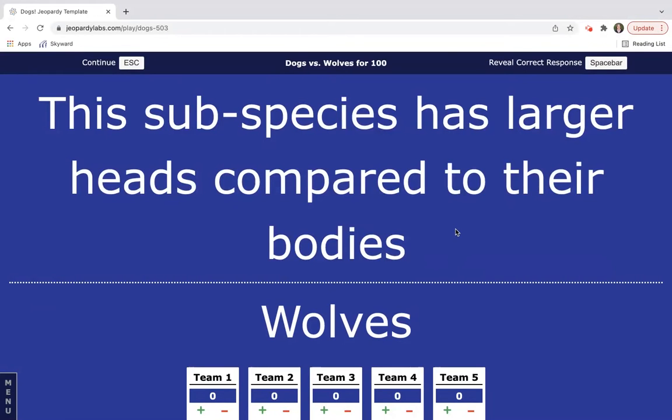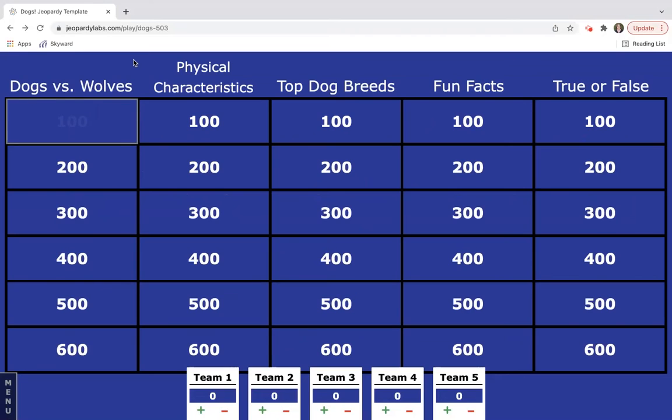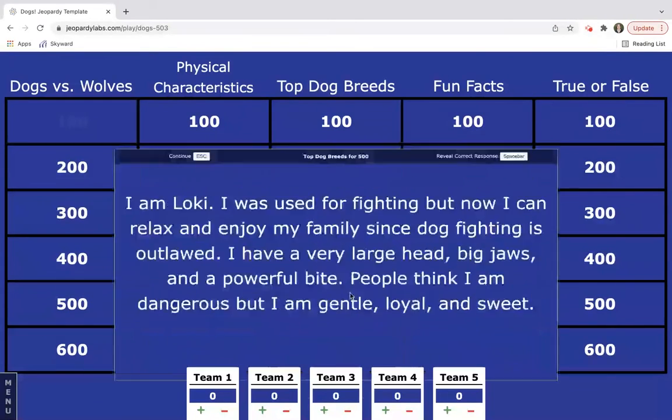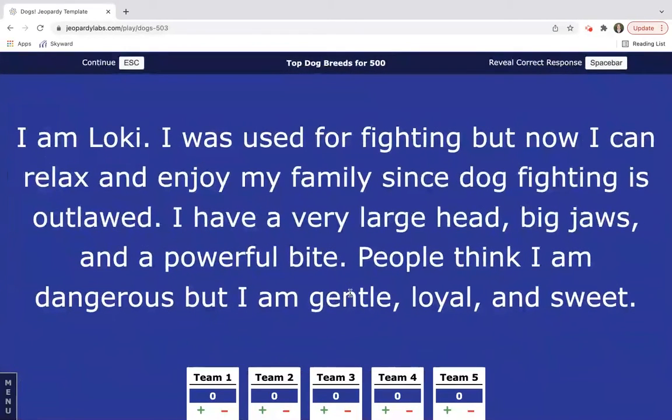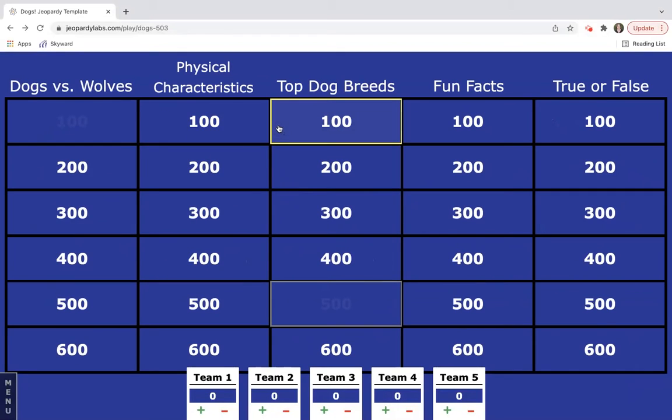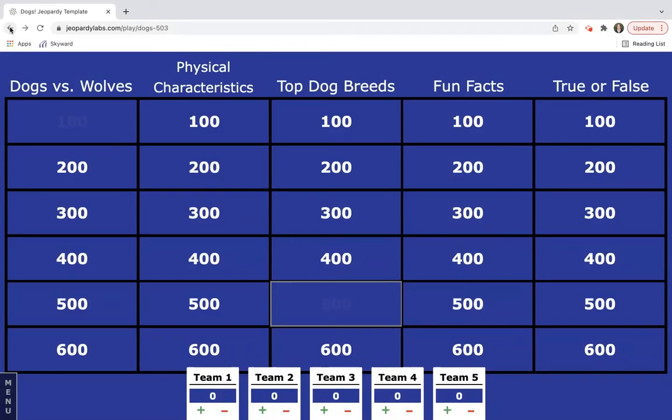Then you can go ahead and click escape or just click on the button and then go to the next one. So the students pick group five, top dog breeds for 500, and you have your question. You can go through and then just hit the space bar and it will give you your answer. There's so many different options that you can pick from when you are looking at Jeopardy Labs.